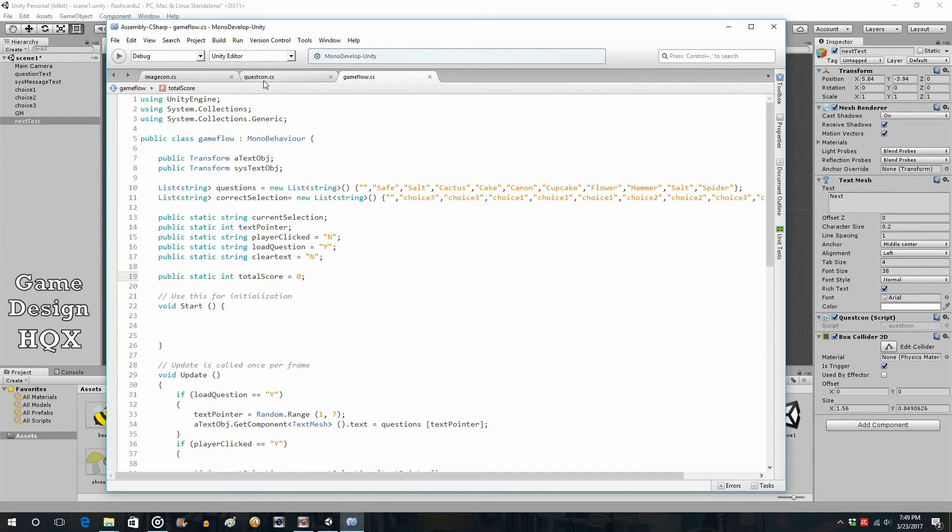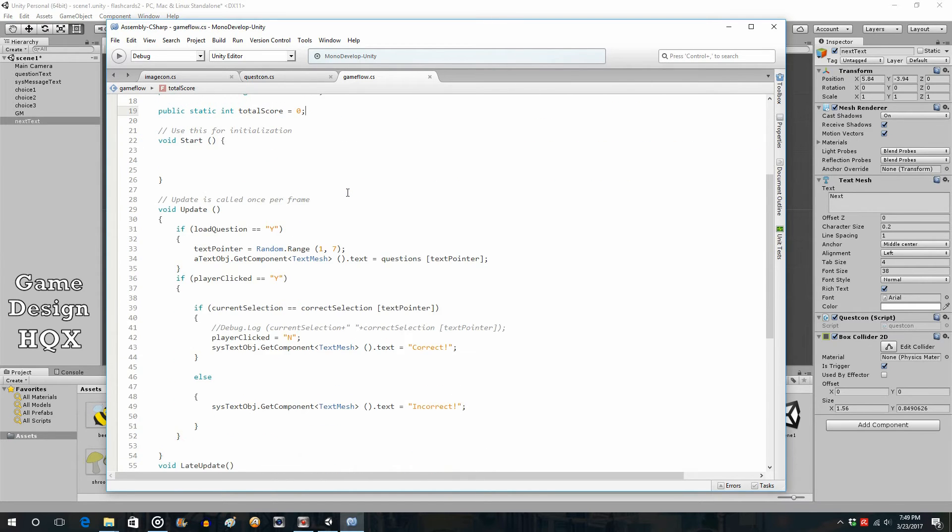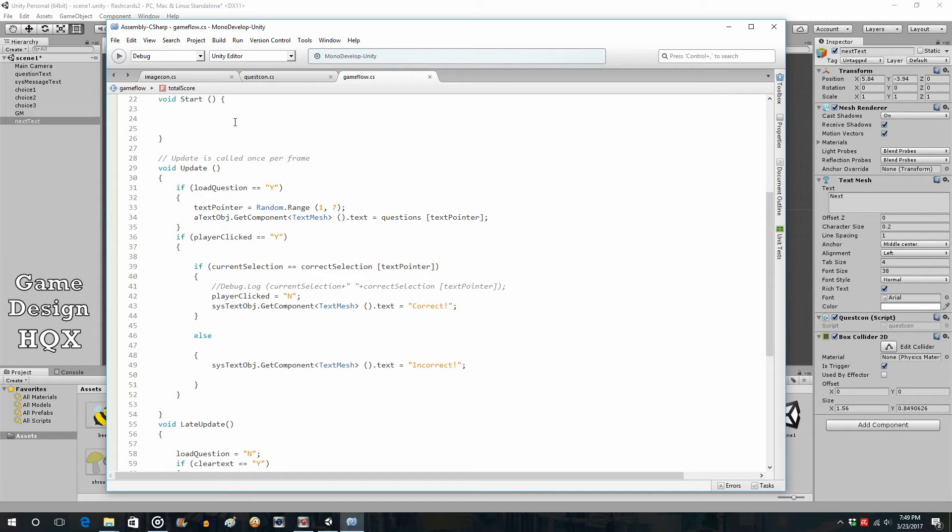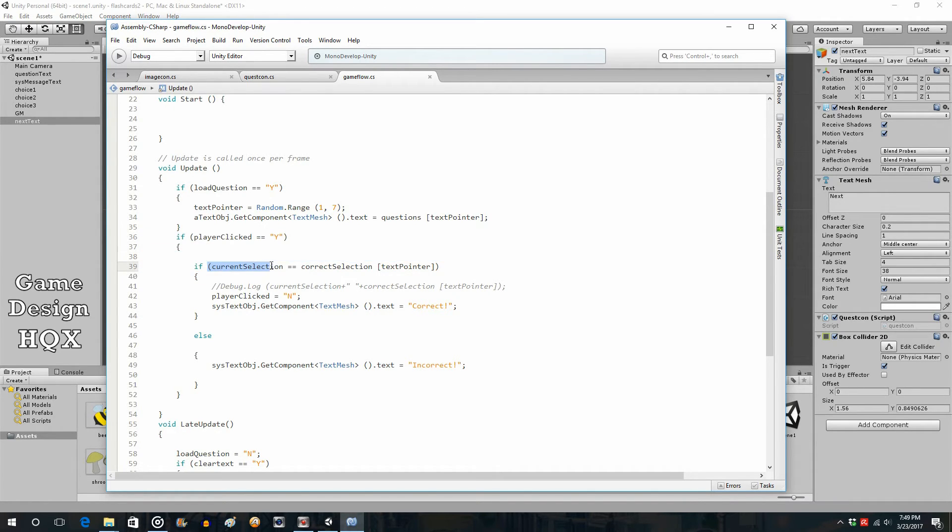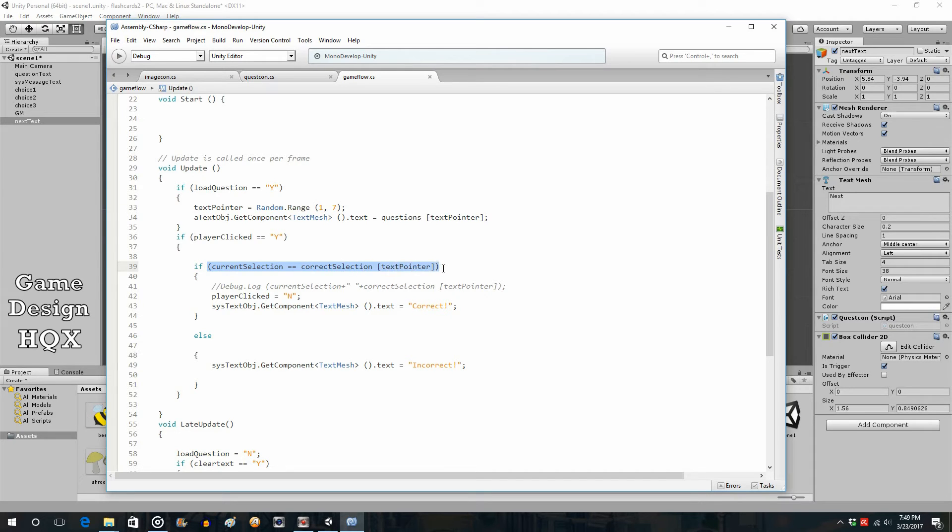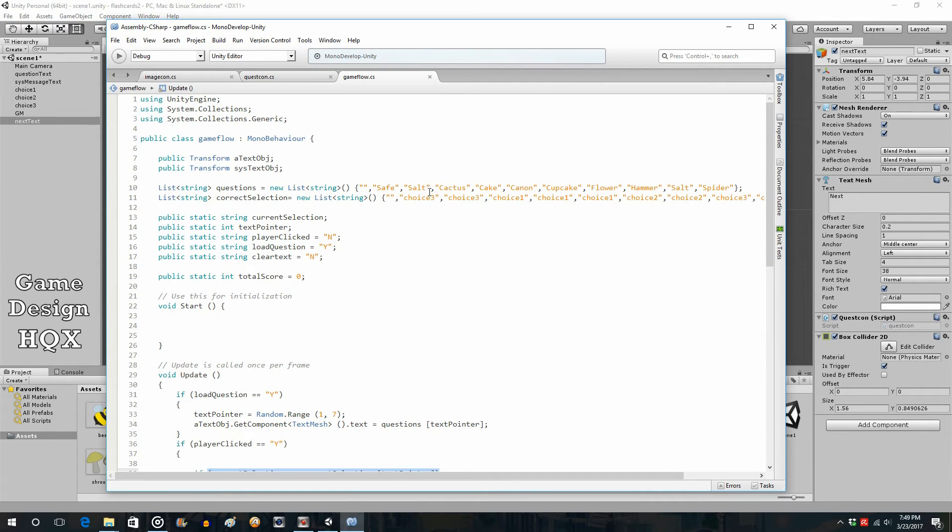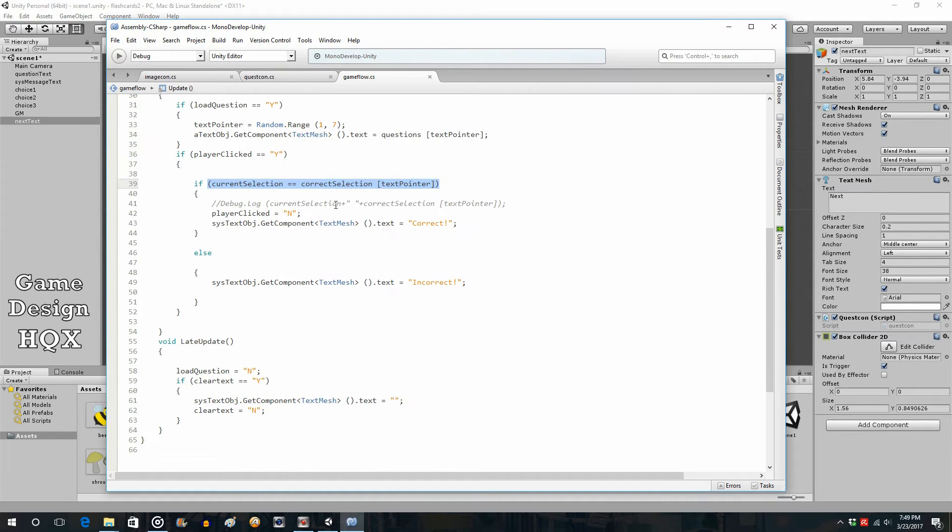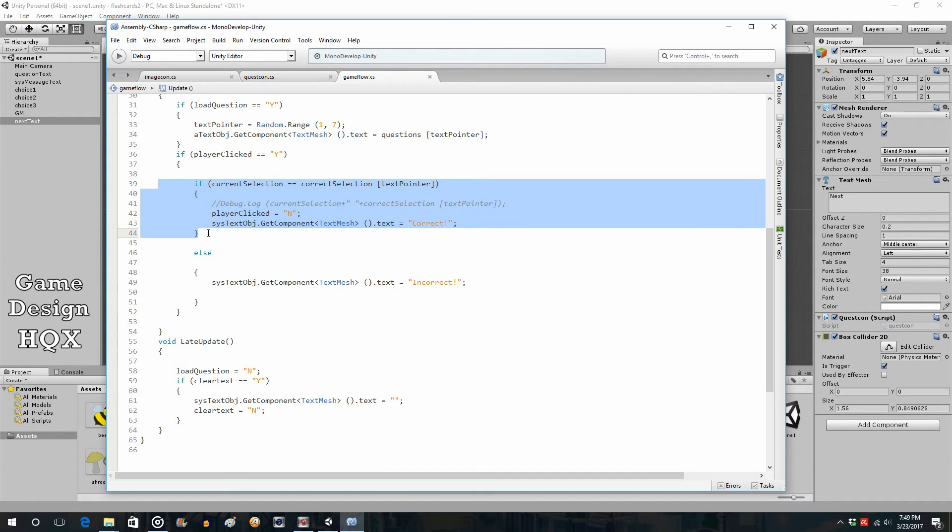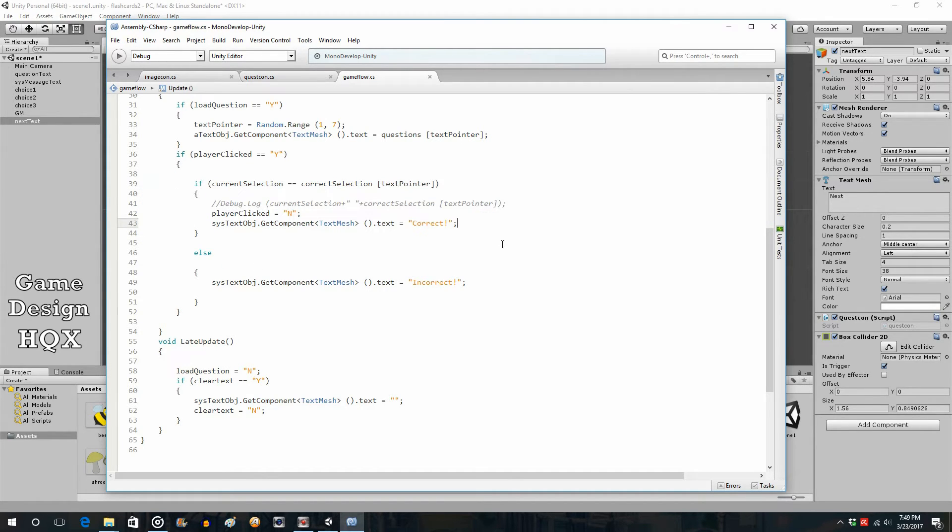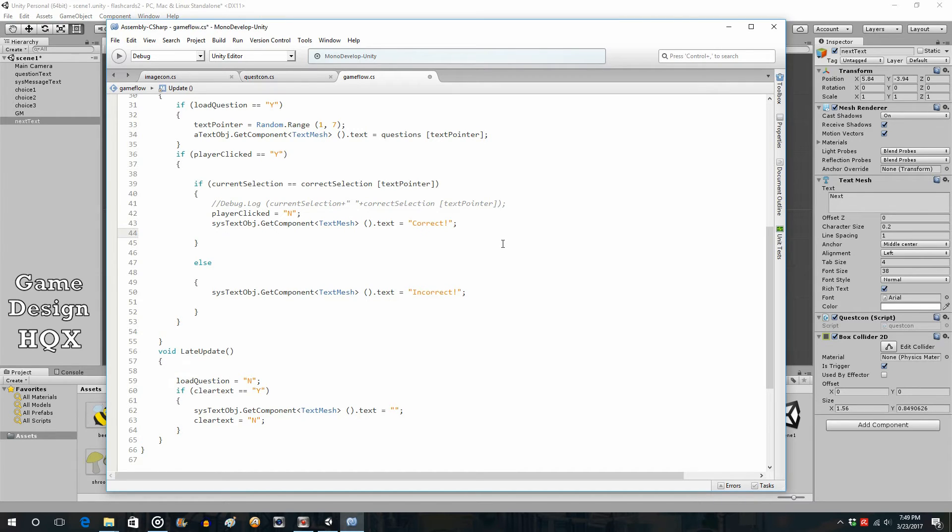So, we already have an area that checks to see if it's correct. So, in the update section of GameFlow, we already have if player clicked yes. So, click yes occurs when you click on one of the objects, one of the three choice objects. And we already checked to see if the name of the object you're clicking on matches the name from the corresponding designated correct selection. So, we already have this section carved out saying this is what to do when it's correct. So, that means you just need to put that variable in here.